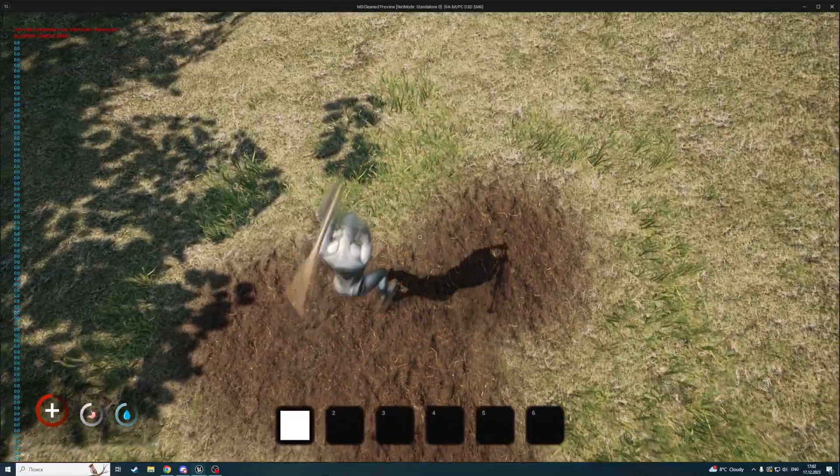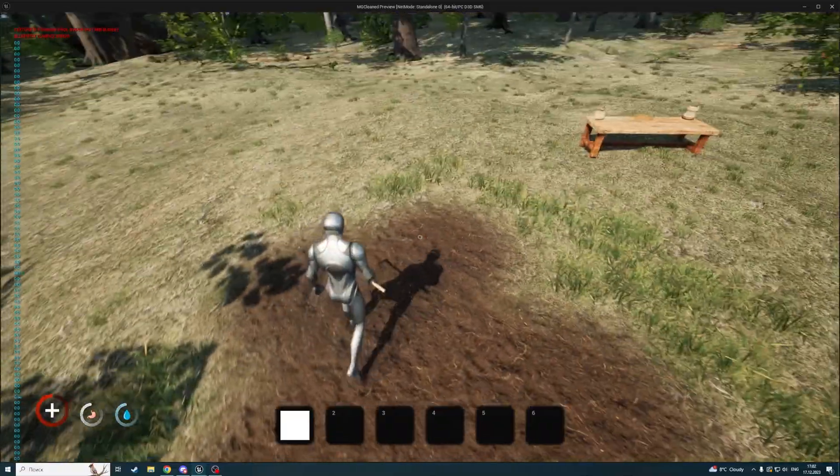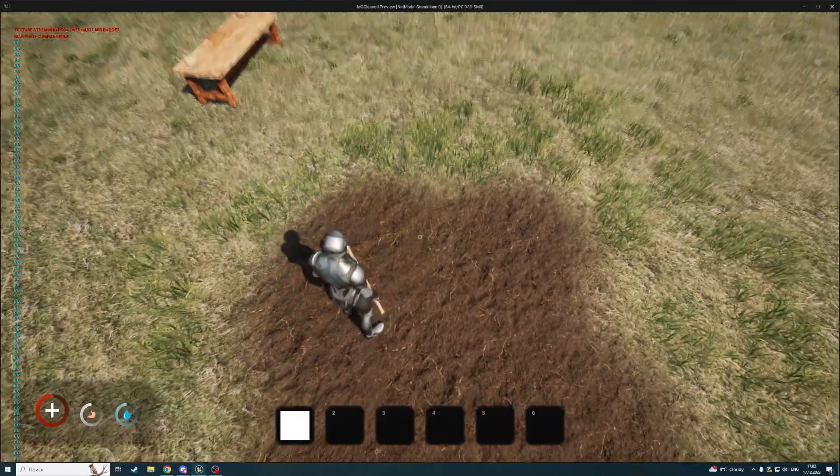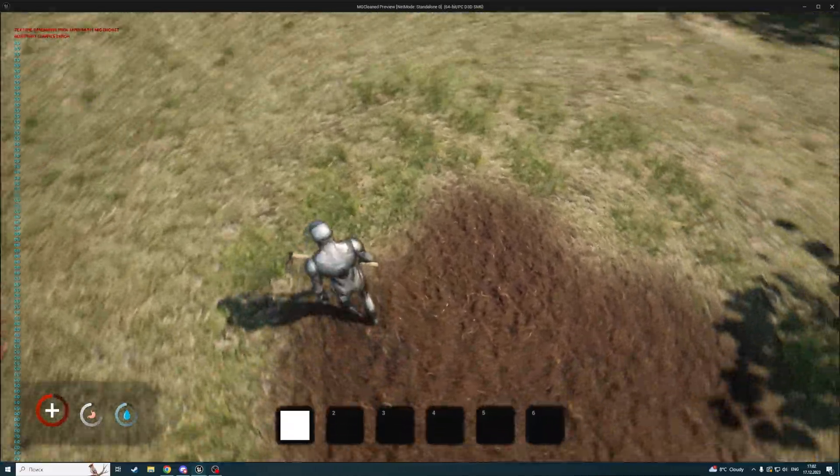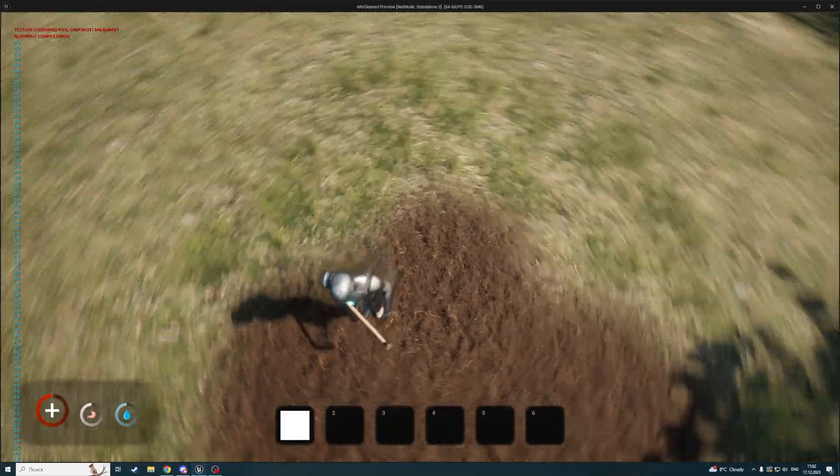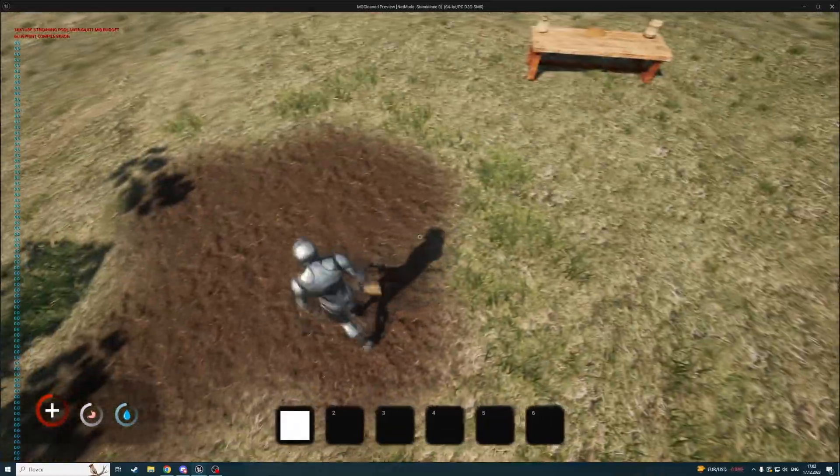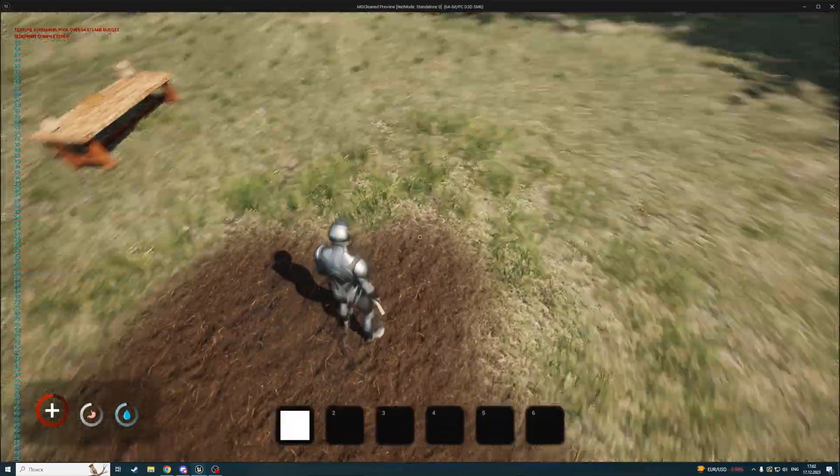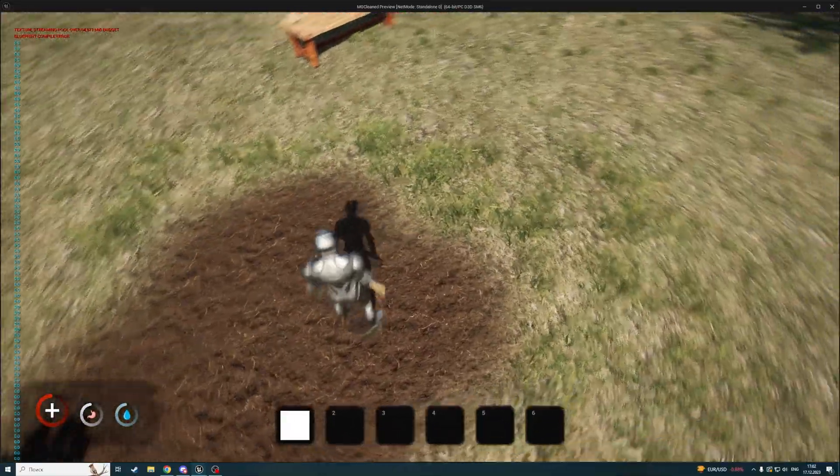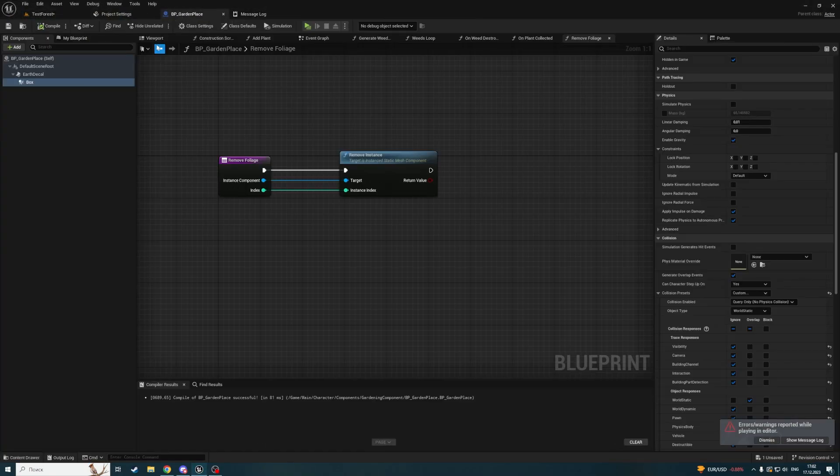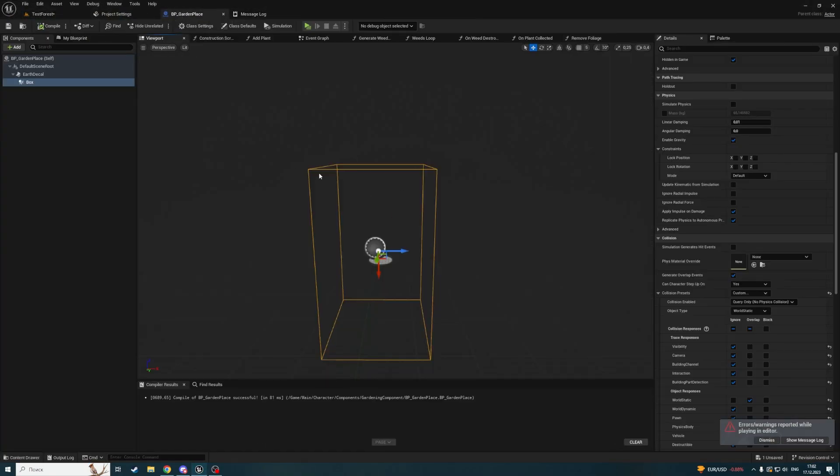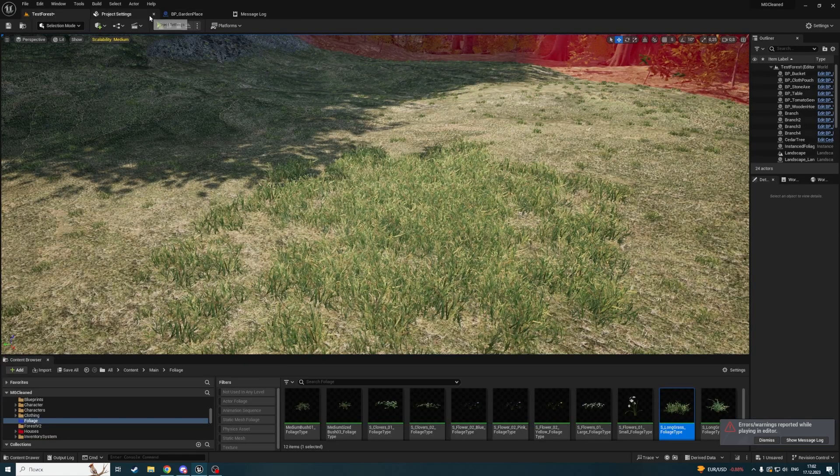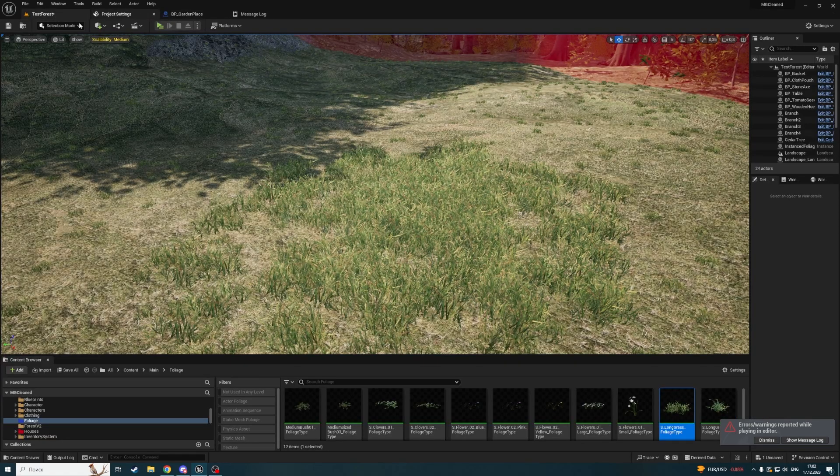You may see that sometimes part of the grass is still overlapping here. To fix this, if you need to, you can increase the box in the garden place. You can just scale it by X and Y. I don't need this - it's fine for me.